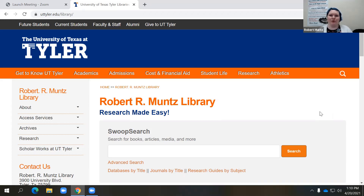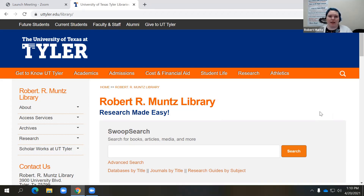Hi everyone, welcome to our second workshop of the semester. This is going to be basically intermediate level library resources and services. My name is Sarah Norrell. I am the Business Liaison Librarian here and I am going to be with you as we walk through these intermediate mid-level things that you should know about the library and how to use our tools and resources.